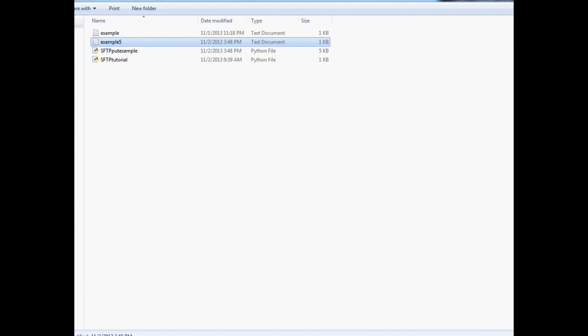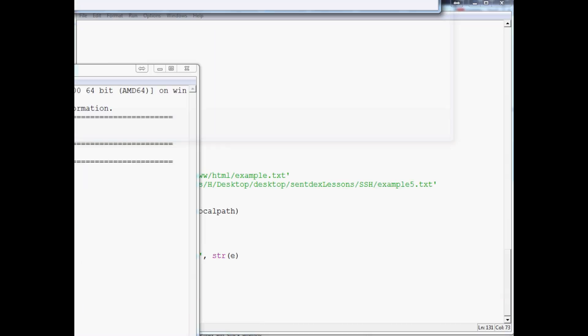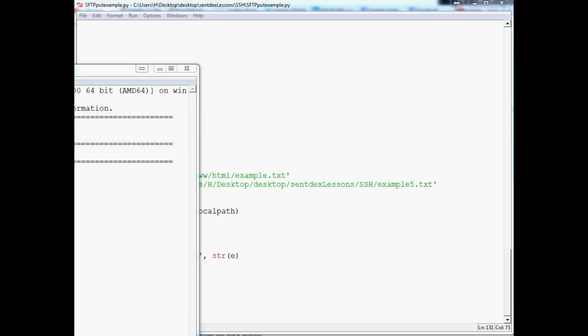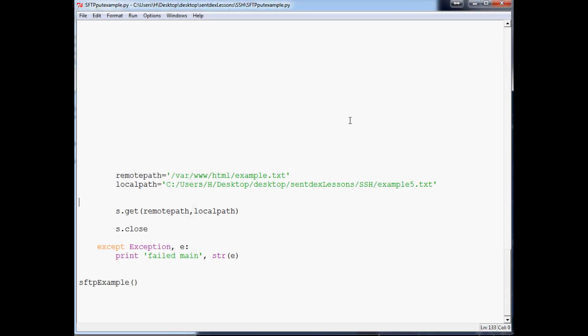So you can not only put up files, you can get the files, and those are just the basics of SFTP. Really FTP is just file transfer, but you can obviously use this to update files and stuff like that within your server.